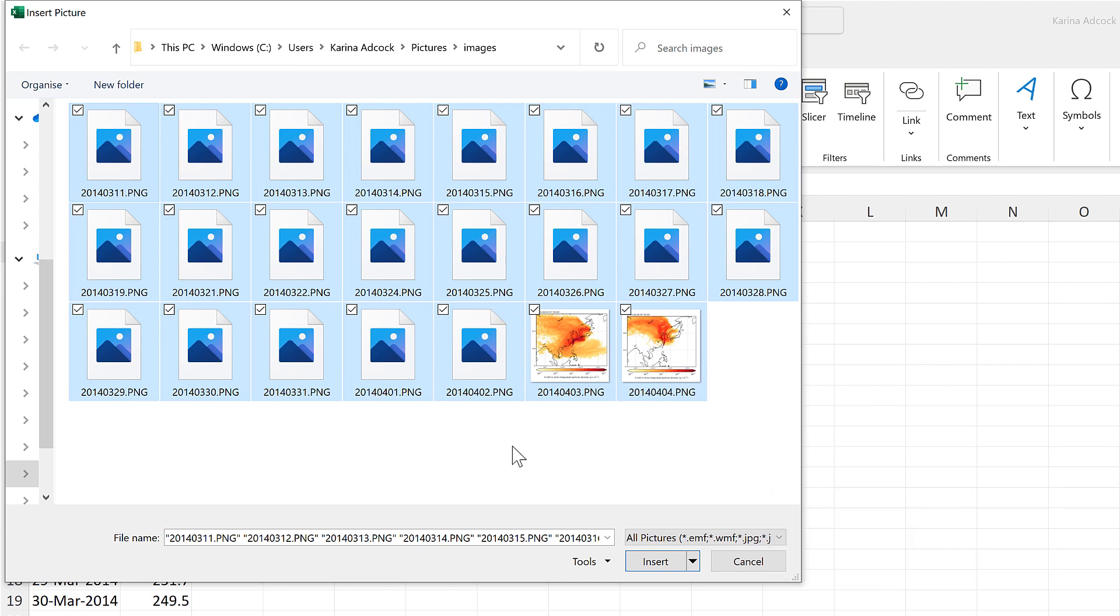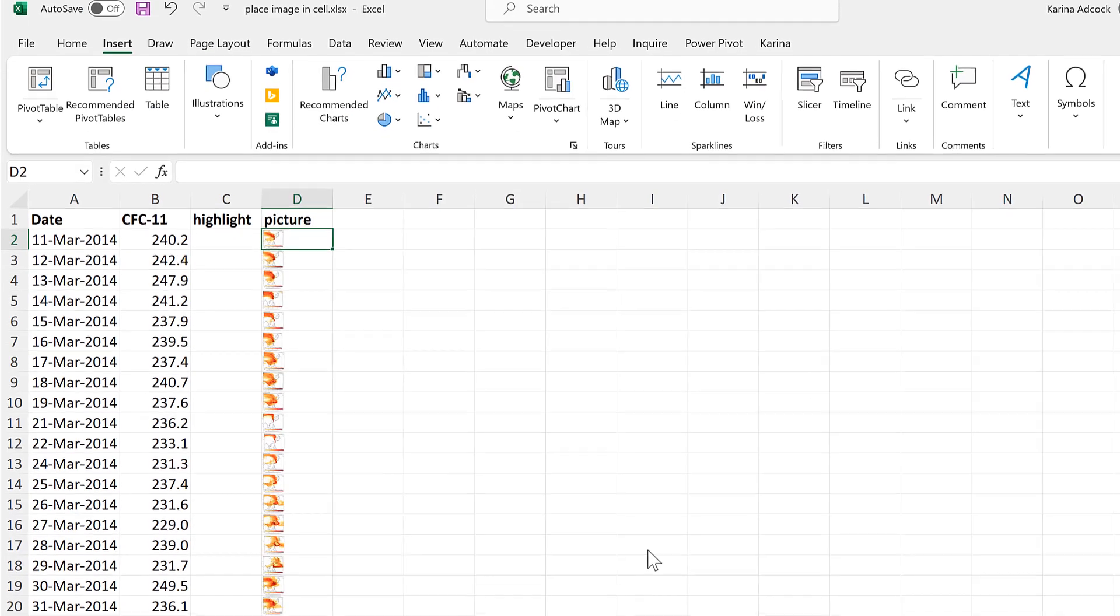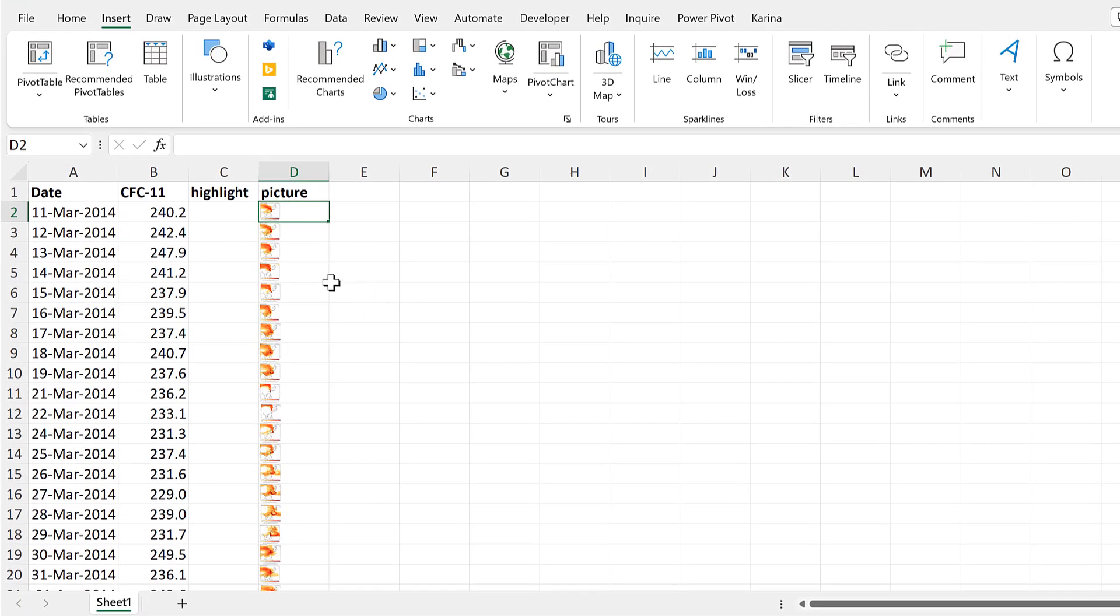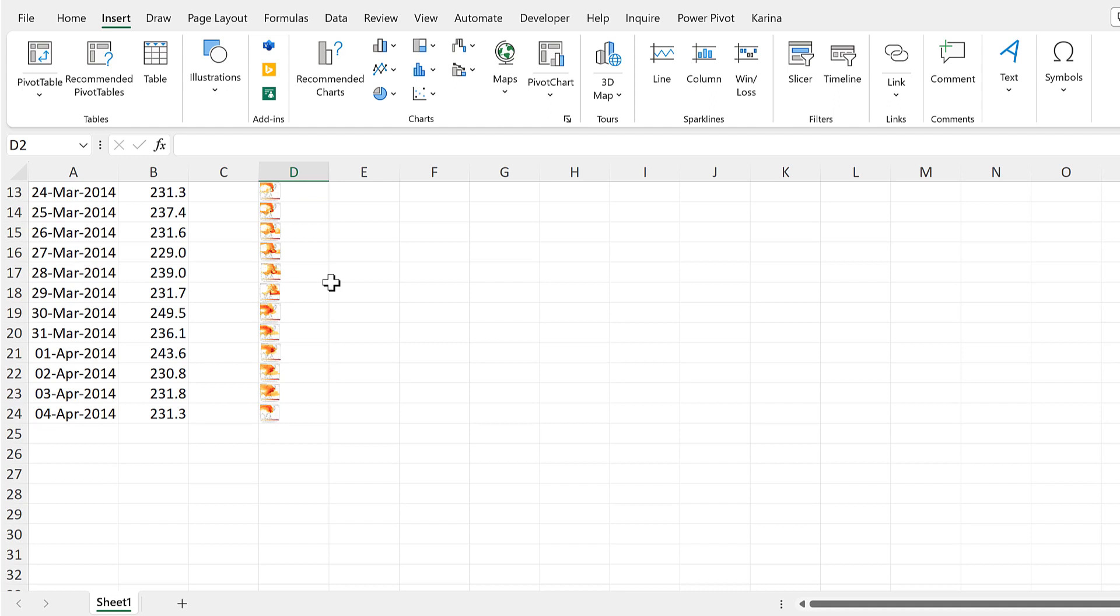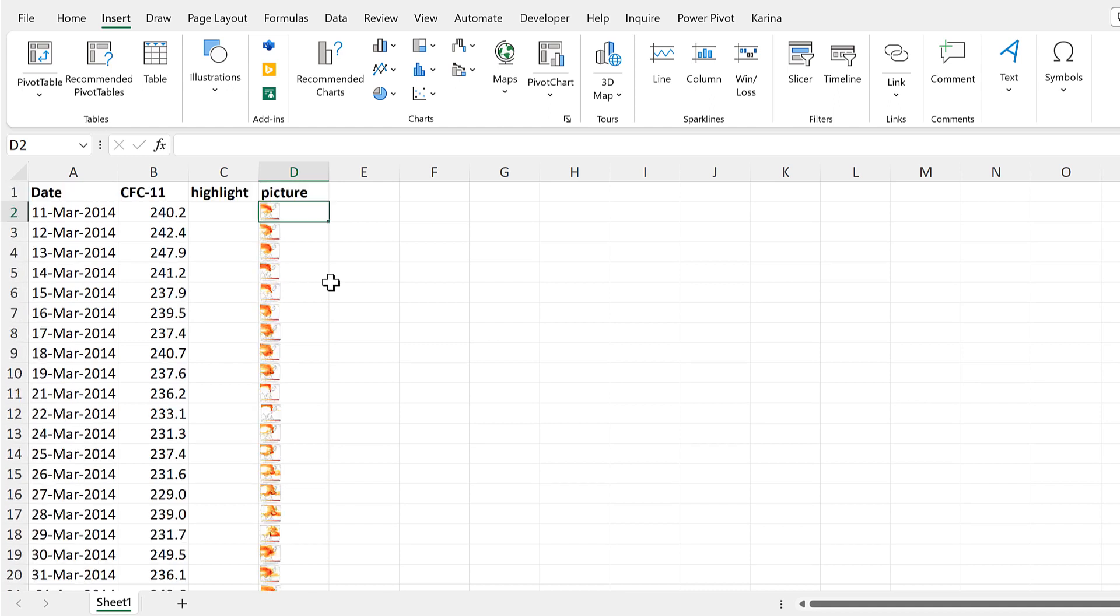Insert, and now I have a picture in each of these cells in this column. This is a new feature in Excel, so at the moment it's only available to people on the beta channel.